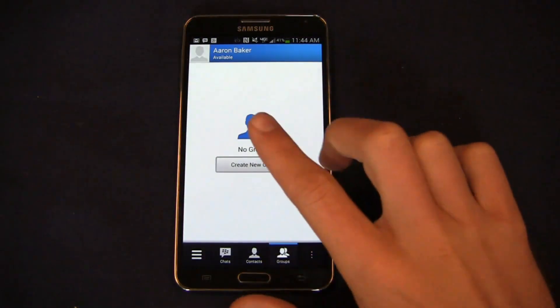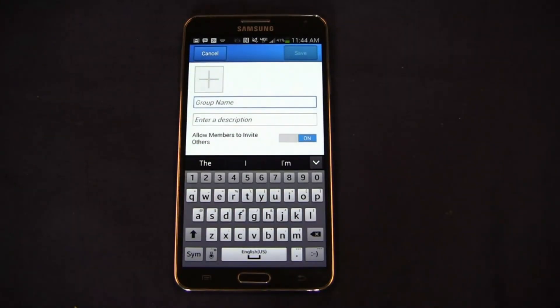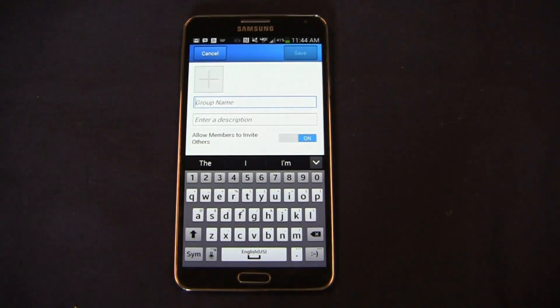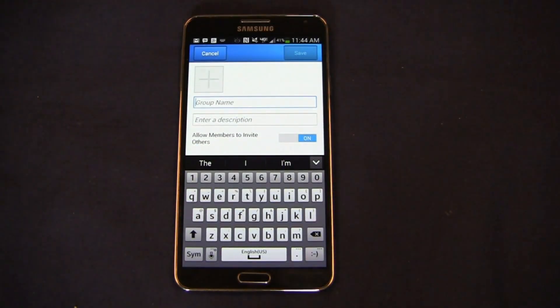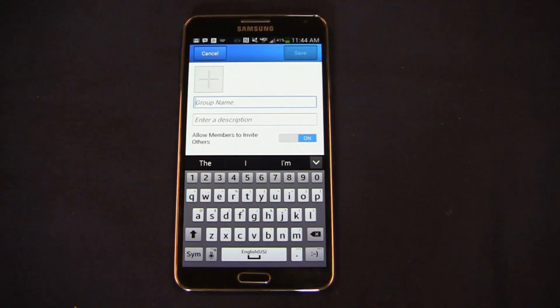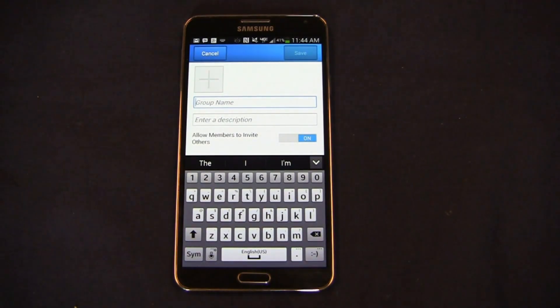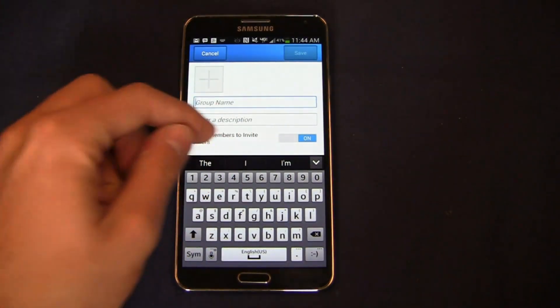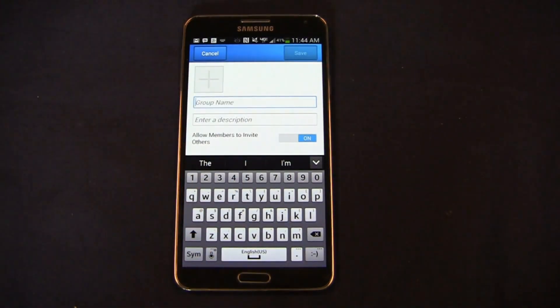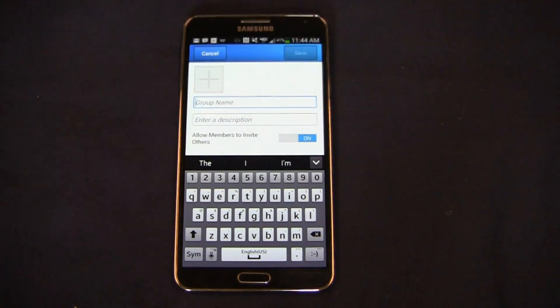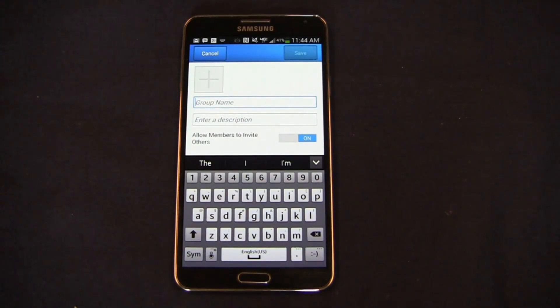In traditional BBM style you can add a group. Let's say I add PhoneDog staff or family or perhaps people that love BBM after you add me at the end of this video. I can add a group, I can enter a description, and I can allow people within that group to invite others. So again, old school BBM practices here still at play. If you love this application, I'd encourage you to take a look at it on Android or iOS and just see how BBM has changed.